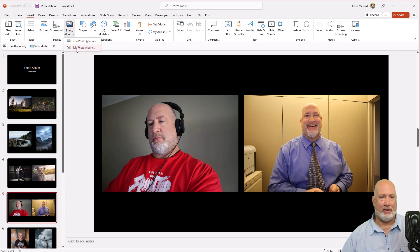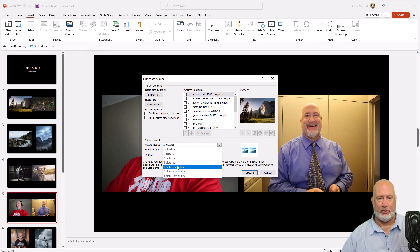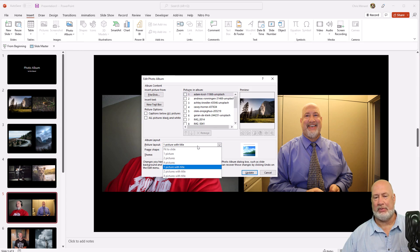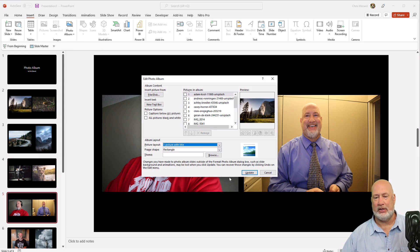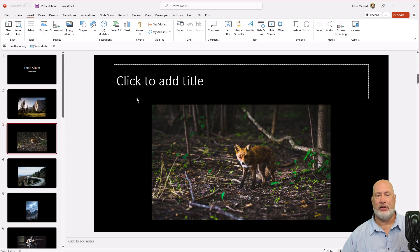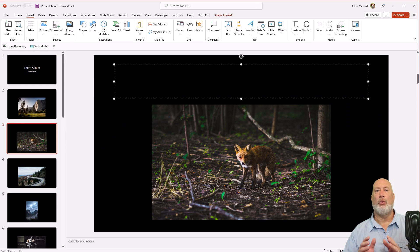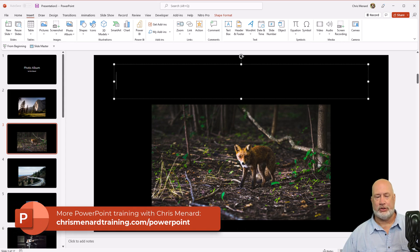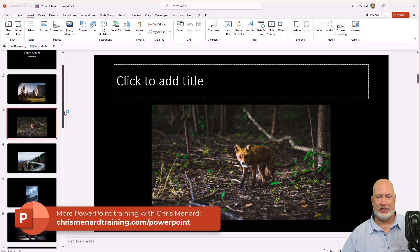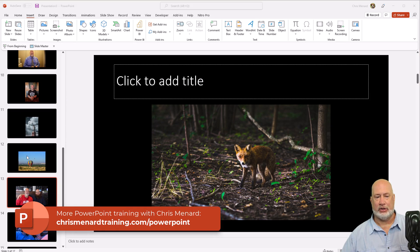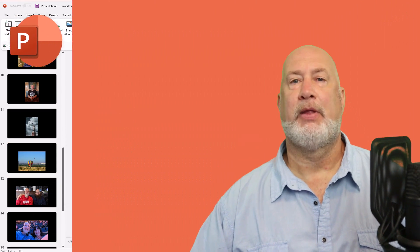Back to photo album, edit photo album. Here's one I really like. One picture with title. By the way, there's two pictures with titles. Click update and here you go. Now you can come in here and add some text describing what that picture is. Really cool feature. A lot of people just don't know that this is in here for PowerPoint. I use it quite a bit. Very nice.